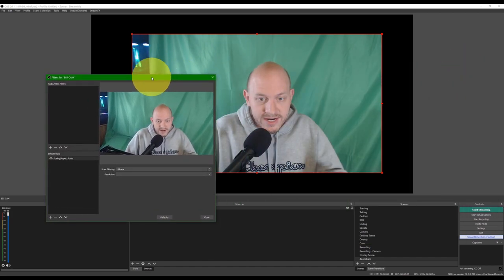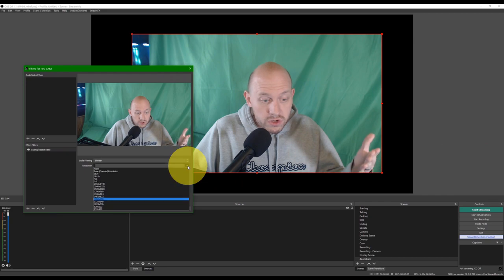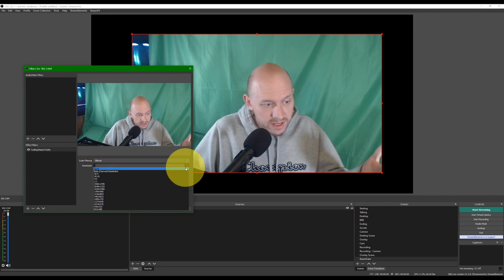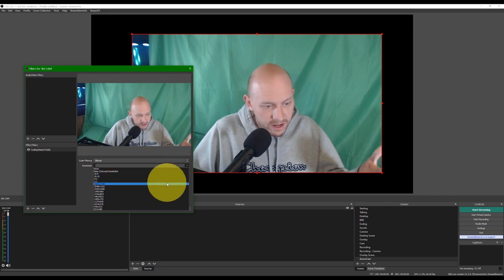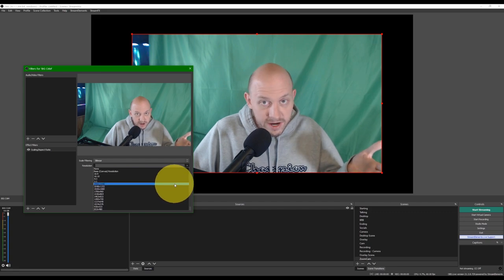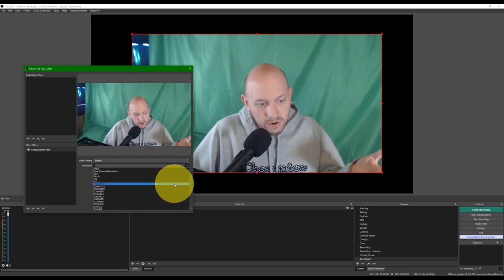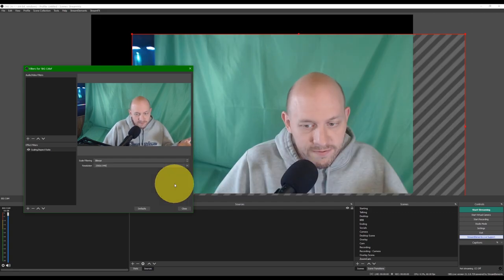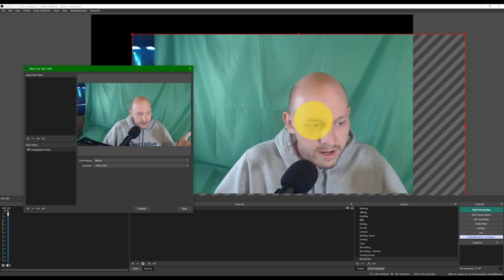And you want to do Scaling and Aspect Ratio. And now, since my webcam is 1920x1080, the only way I can really go for zoom with the scaling filter is by 2048x1152 or 2560x1440.